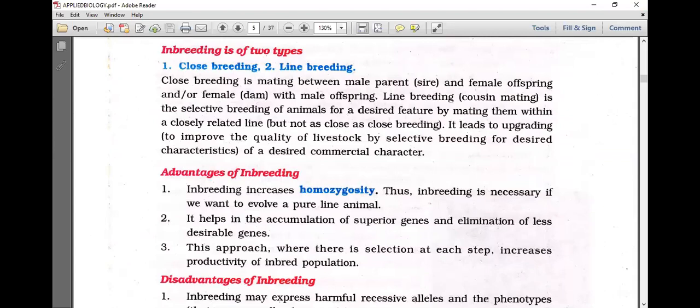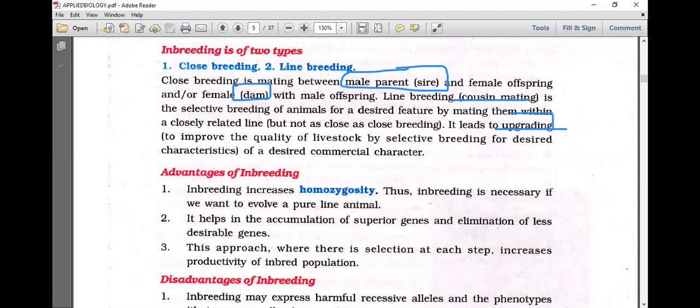Close breeding is mating between the male parent (sire) and female offspring, or the female (dam) with male offspring — very close relatives. Line breeding, also called cousin mating, is selective breeding of animals for desired features by mating within a closely related line. Close breeding and line breeding help increase homozygosity.